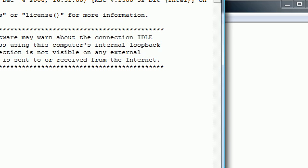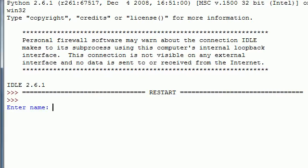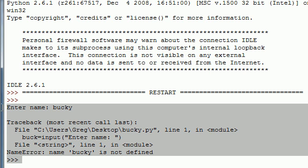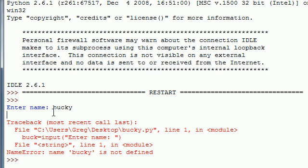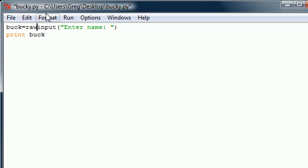So, whenever you use input — basic input like this — it's going to say 'enter name'. And when I type bucky, we're getting an error right here. We're getting this error because it's trying to print out something that's not a string that it can't really print out.